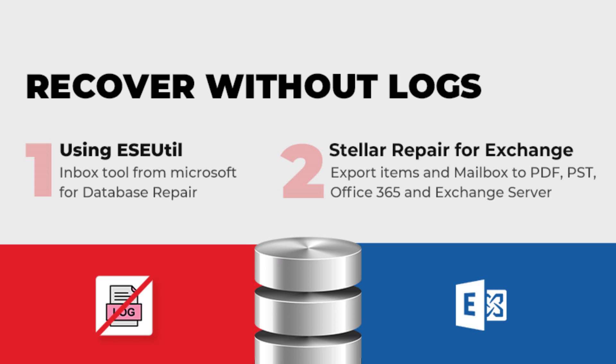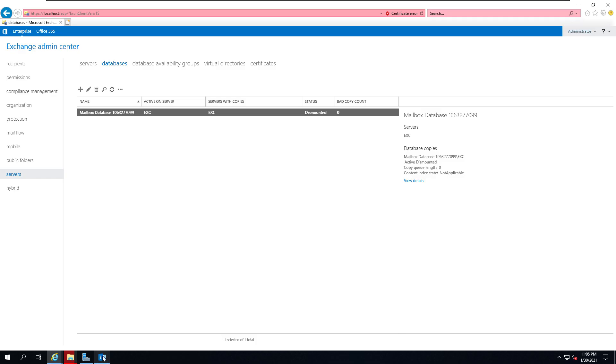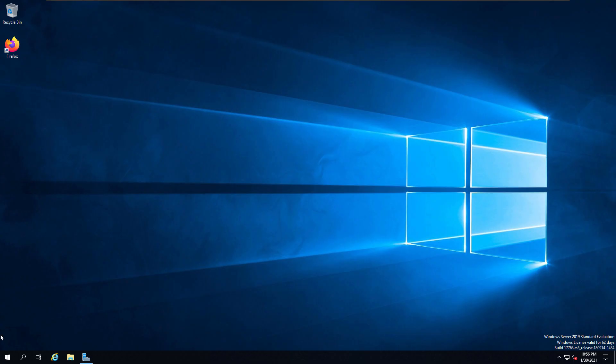In this video, I am going to demonstrate how to handle this challenge using ESEUtil that is an Inbox tool from Microsoft for database repair, and I will also show you how to repair your Exchange Database using Stellar Repair for Exchange. From the Exchange Server Admin Center, you can see that the mailbox database mount status is dismounted. In this situation, users cannot access their mailbox because all the mailbox data sits inside the Exchange Database.